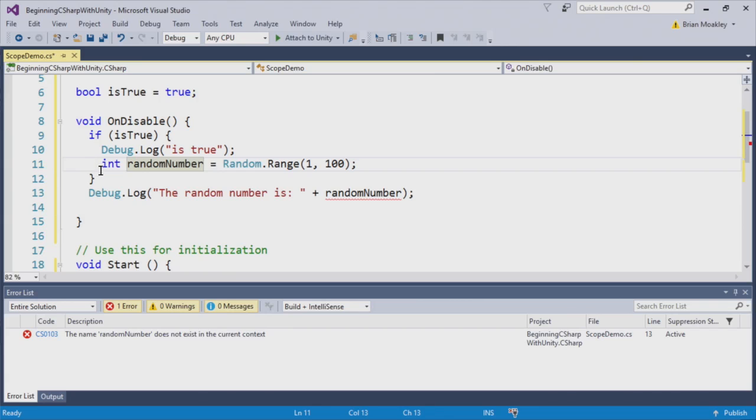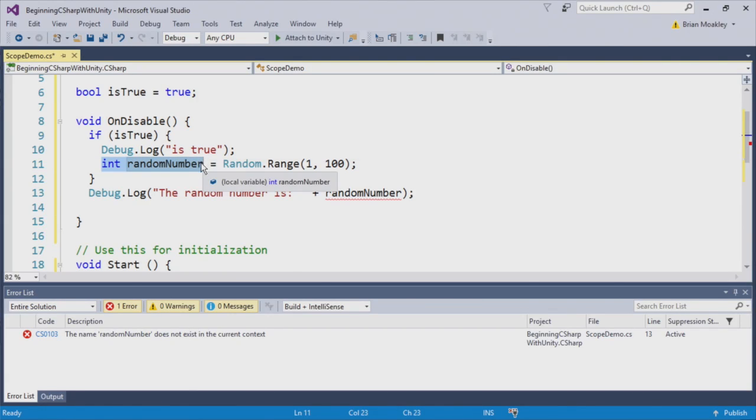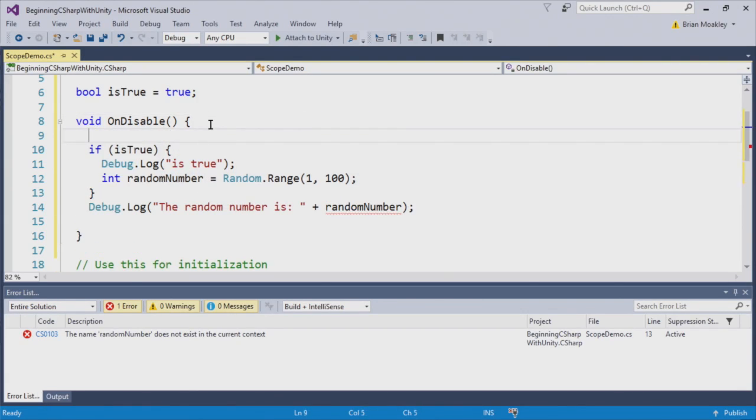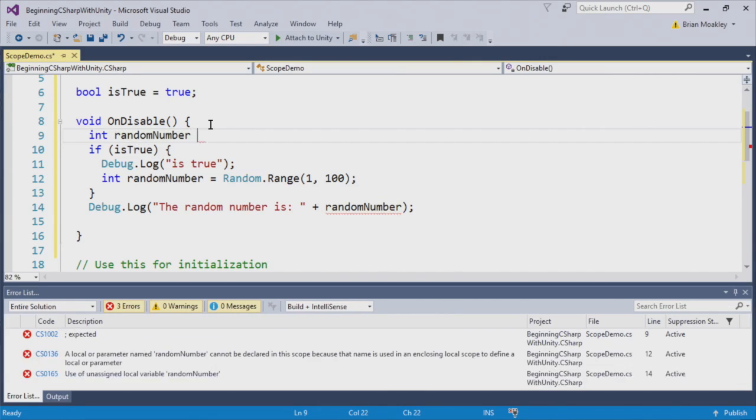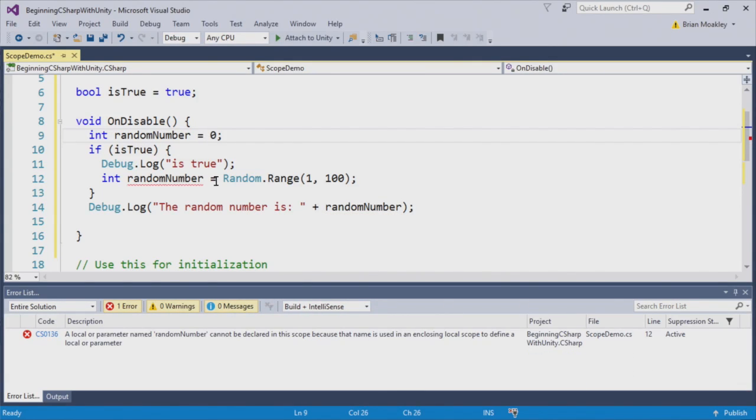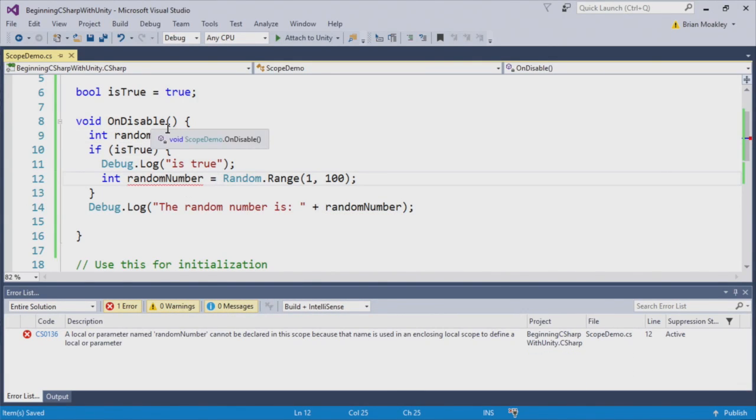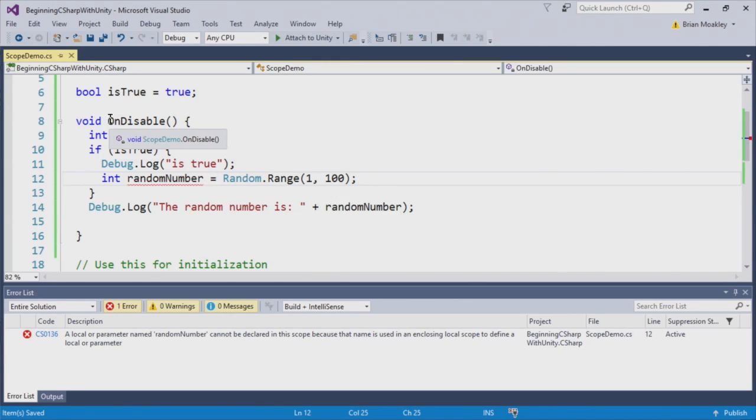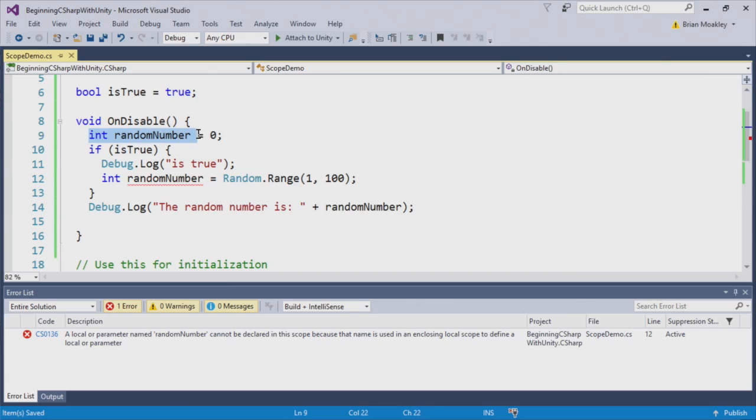So like before, if we want to actually access that, we can come above it and put int random number here. Now, you'll notice that there's another error when we do this. And what's going on is we're declaring it here, but we're also re-declaring it right in here.